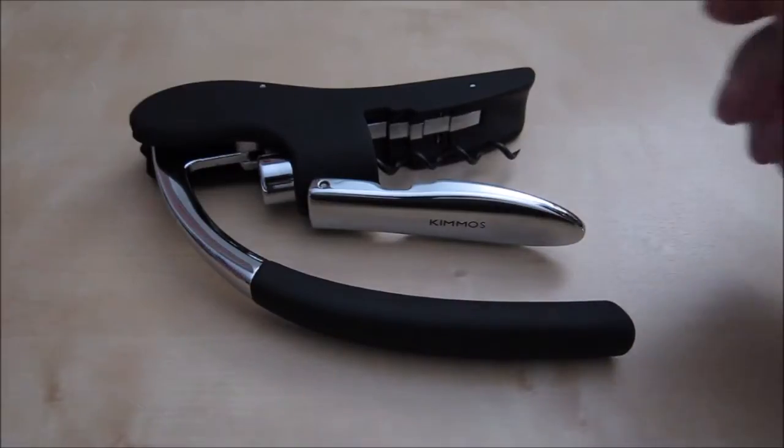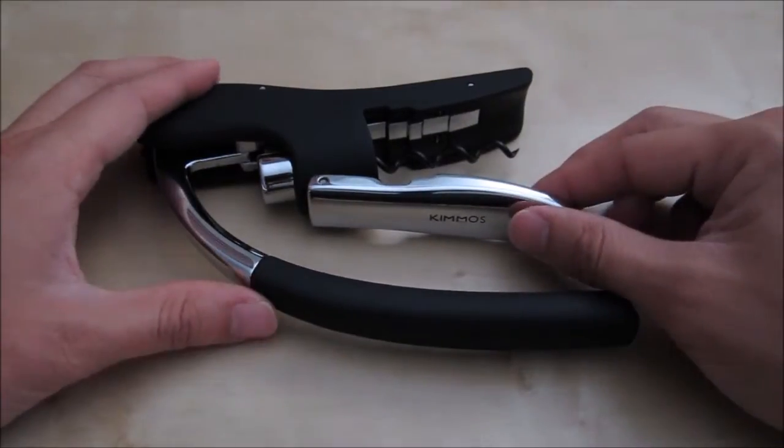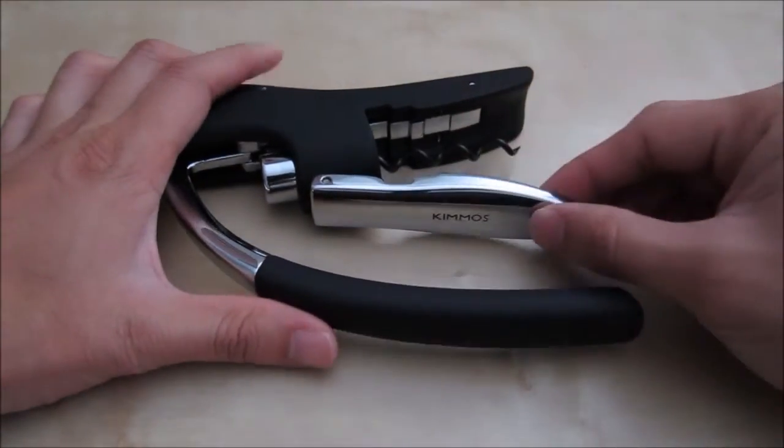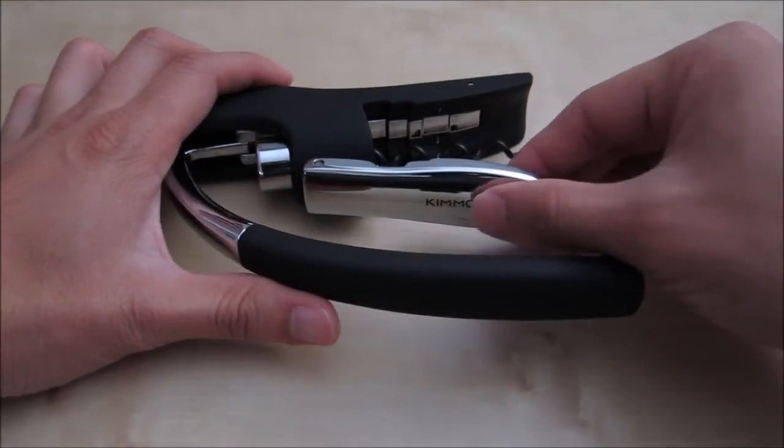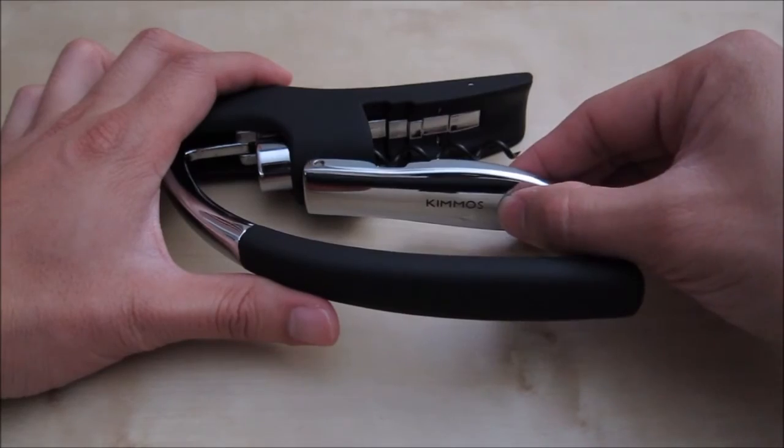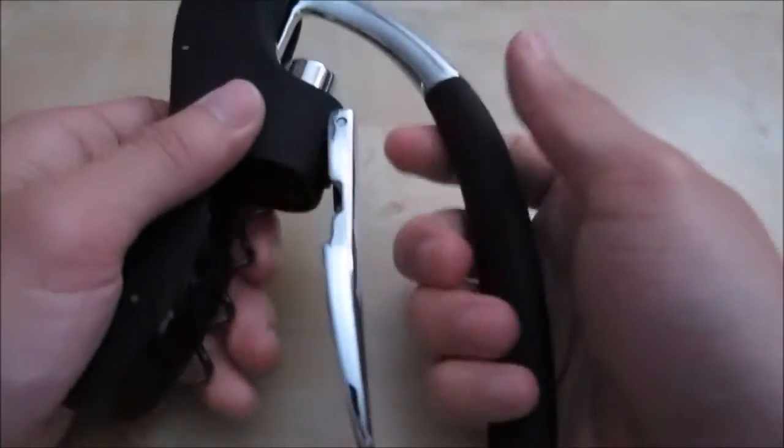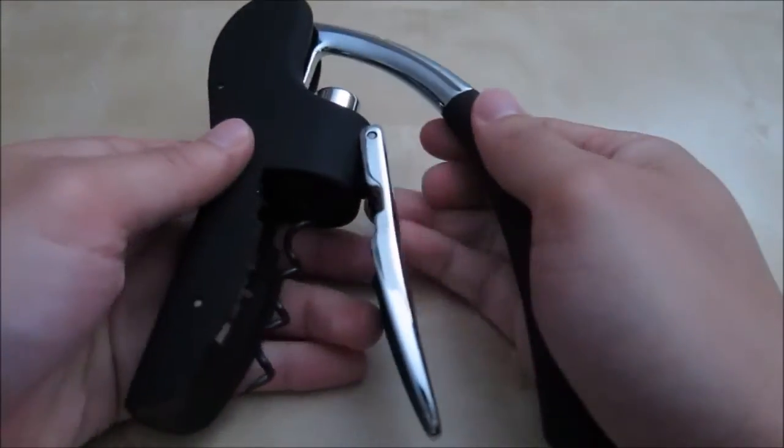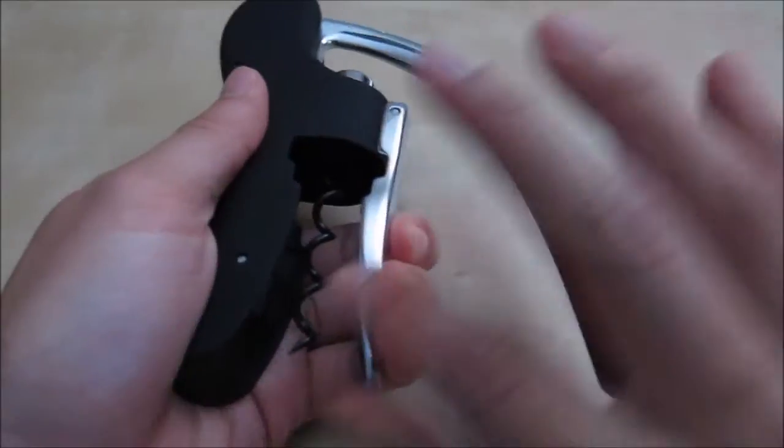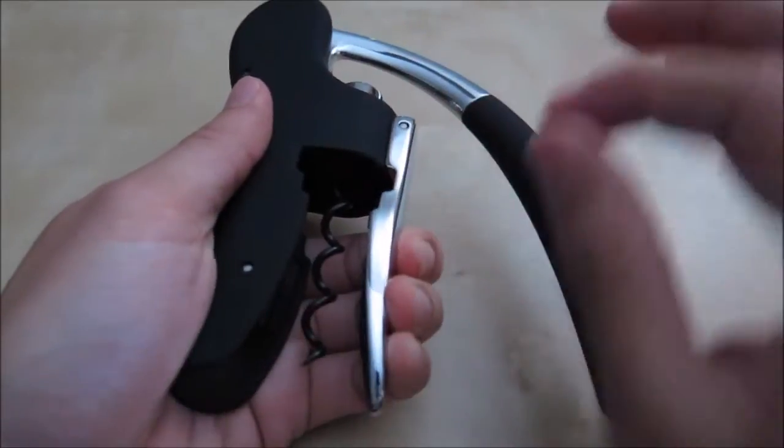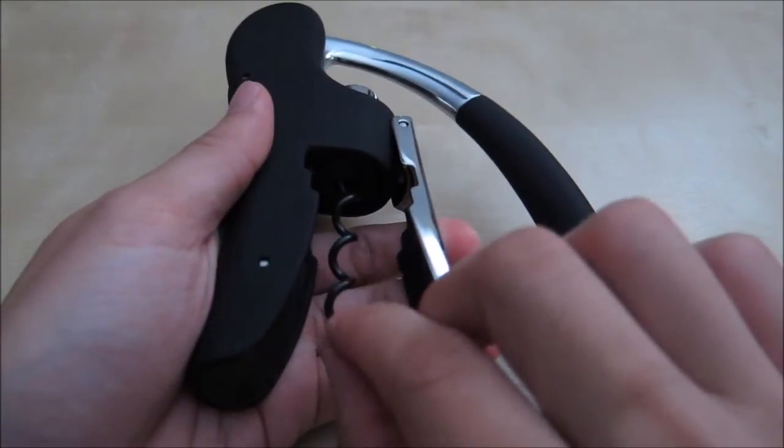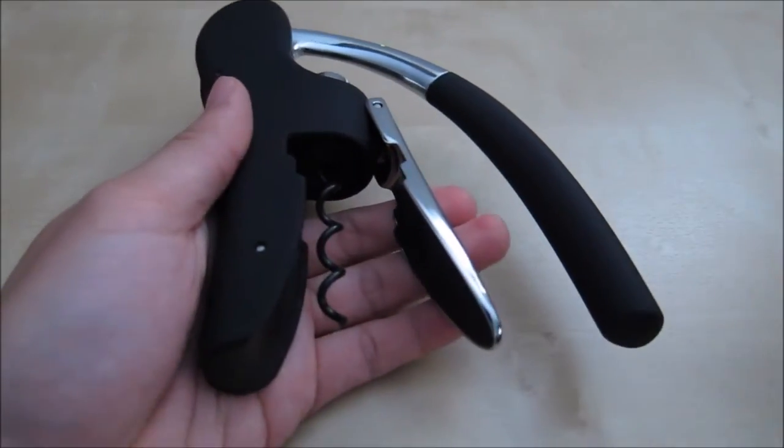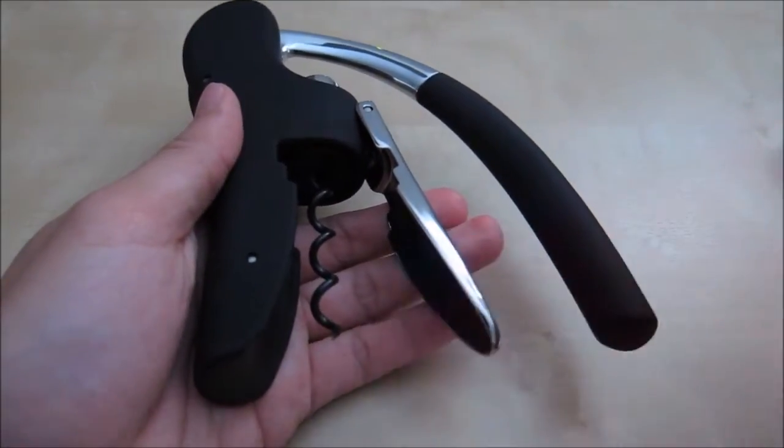Let's take a look at this wine opener in detail. You have a stainless handle here, and then you have the Kimmos logo right here. You have this nice arm grip that you can grip on, and then you squeeze to hold the bottle in place. And then you have this sharp corkscrew here. It does come with a cap which I took off.